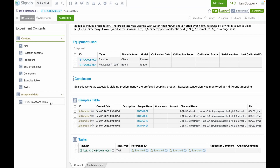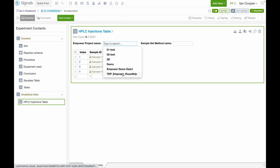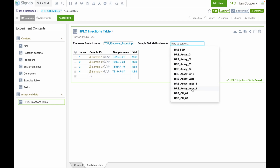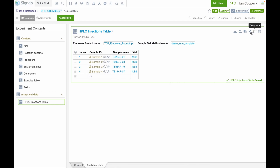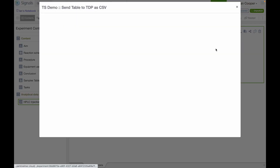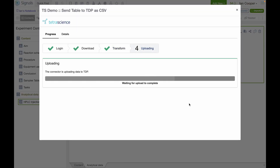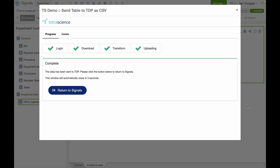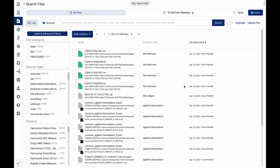Now back to our Signals Notebook. We're going to select our Empower project and template sample set method, and then we're going to use an external action to send this table to TDP as a CSV file. You can see that's uploading now. This information will be dropped into the Tetra Data Platform as a raw file.